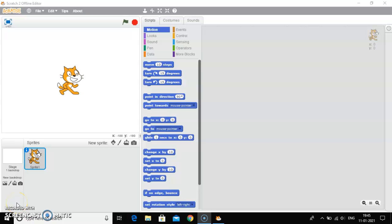Good morning class. Today I will teach you how to create a new sprite using Paint Editor.